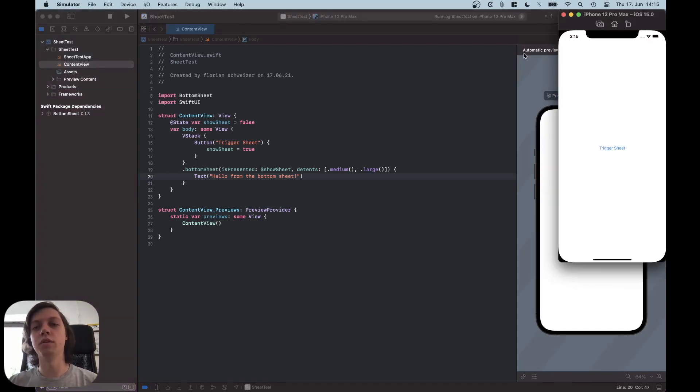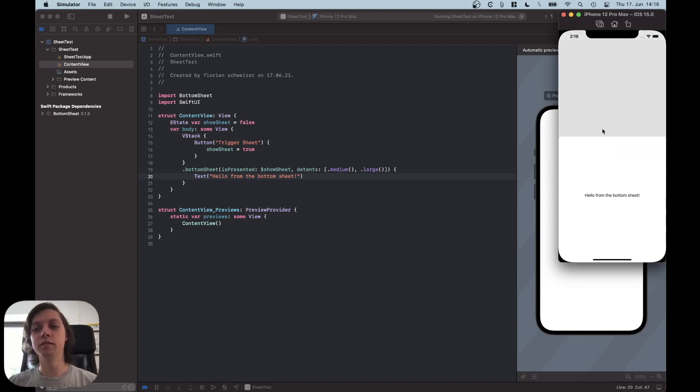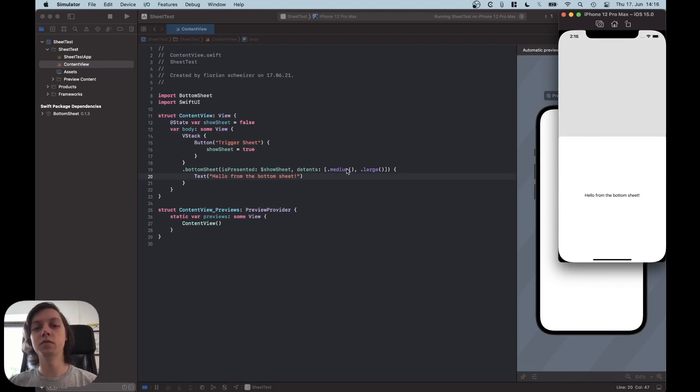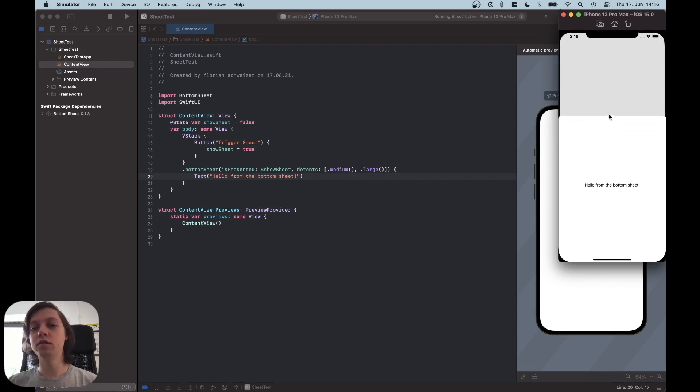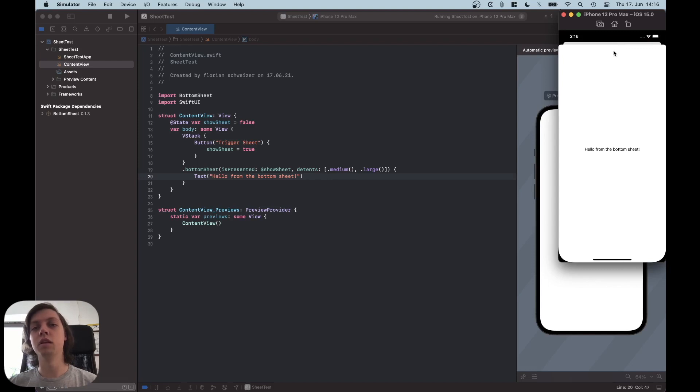then it will work without any issues. So if we hit the TriggerSheet button, then the bottom sheet comes up in the MediumSize class or in the MediumDetent, because we specified over here that Medium is available and iOS just prefers that. And then the user can actually drag it up and it becomes large.